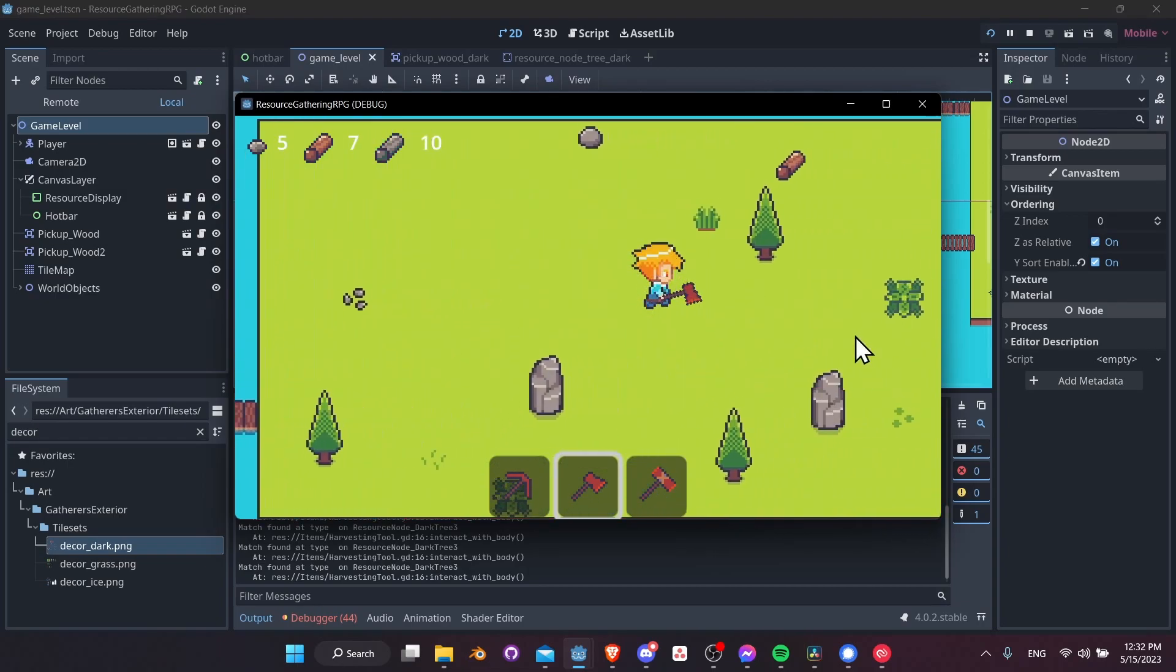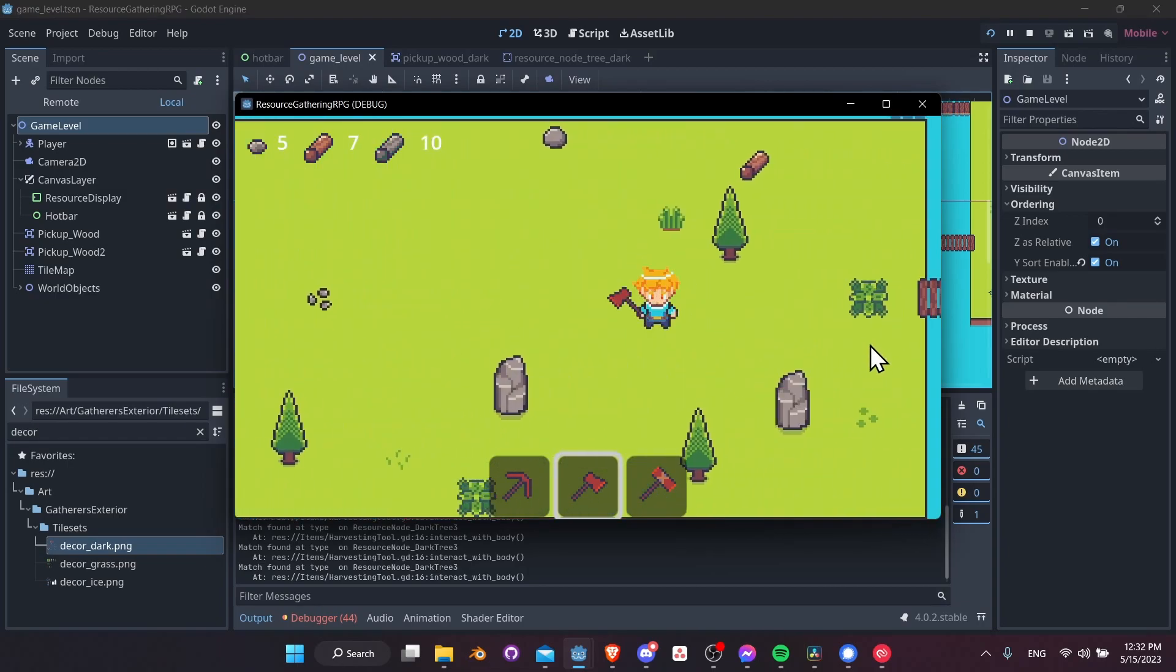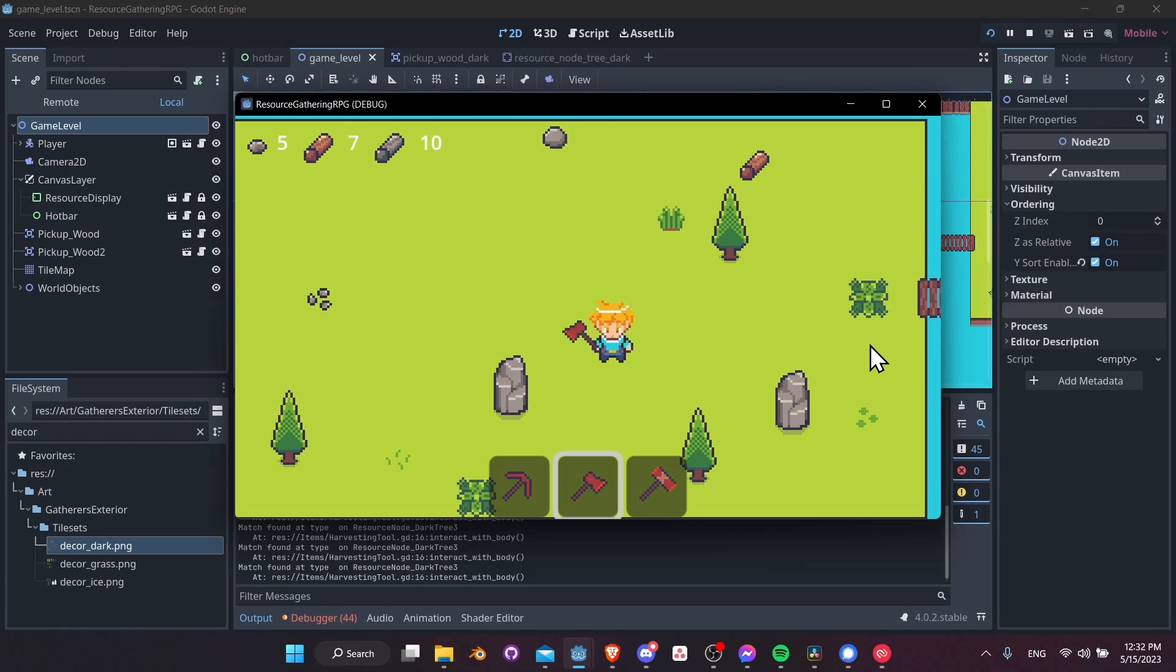So that is pretty much going to be it for this tutorial on creating a resource gathering RPG inside of the Godot engine. I hope if you watched from beginning to end, you learned a heck of a lot about the Godot engine and how to set everything up inside of it.